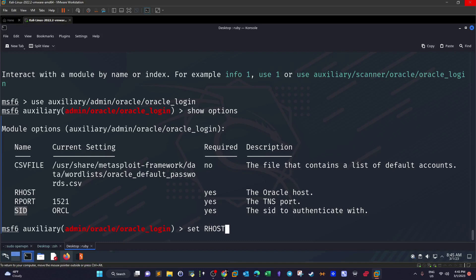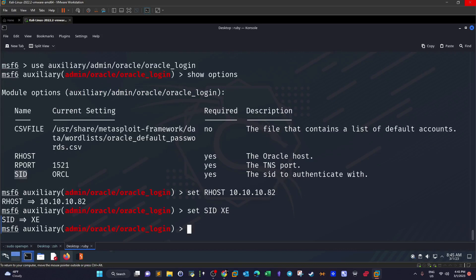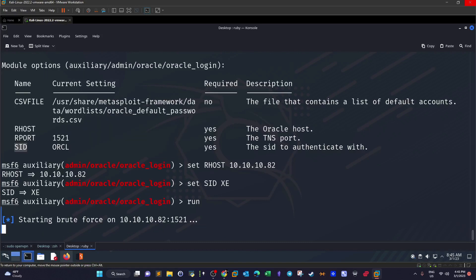Pay attention guys, it's RHOST without the S. Typically with other Metasploit modules you will see the RHOSTS parameter with an S, but here it's only RHOST. Set it to 10.10.10.28 and then set SID to XE. I'm going to say run. Now this one will take a while but I'm not going to let you wait guys. Basically after this finishes we're going to come back and find that the username is scott and the password is tiger.